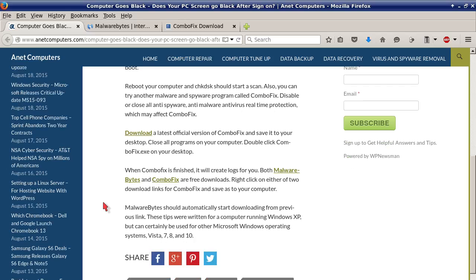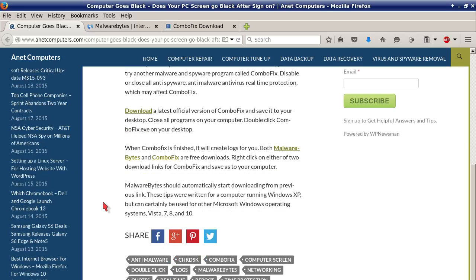Right-click on either of the two download links for ComboFix and save it to your computer. Malwarebytes should automatically start downloading from the previous link. These tips are written for a computer running Windows XP but can certainly be used for other Microsoft Windows operating systems: Vista, 7, 8, and 10.